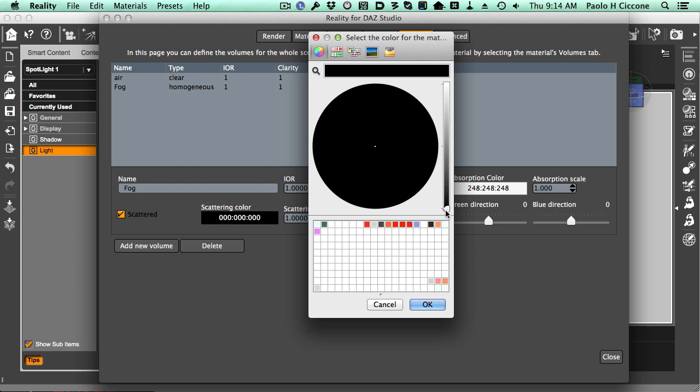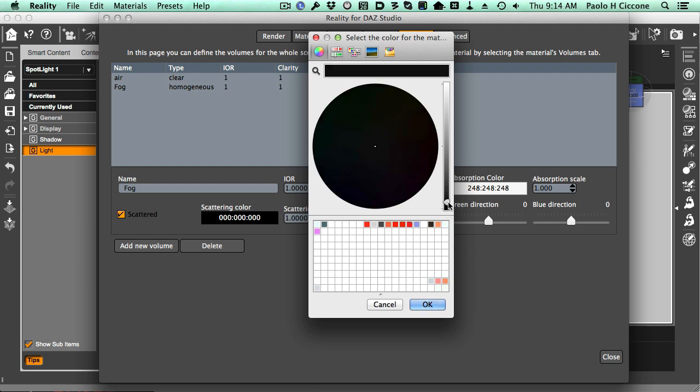It's interesting to remember that a little goes a long way with this parameter. Just a little tiny bit of scattering creates a lot of scattering, depending on how big the volume is. The scattering is proportional to the size of the volume. So we start with something really small.